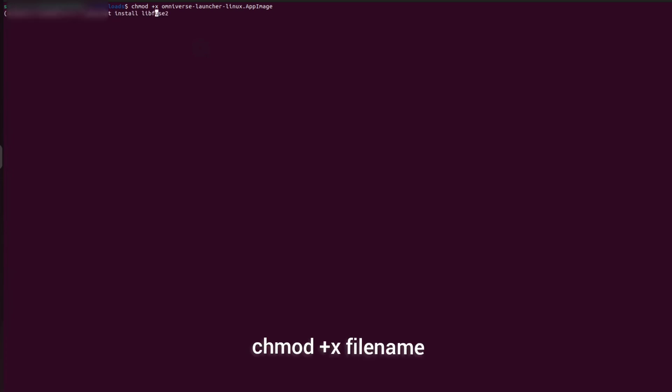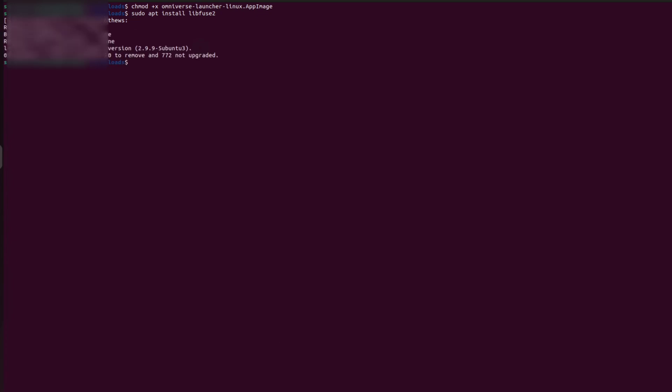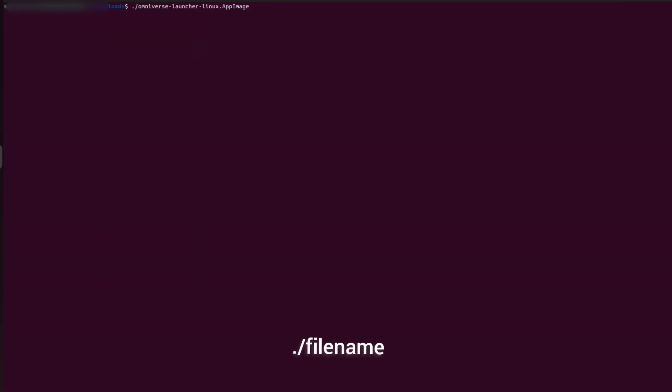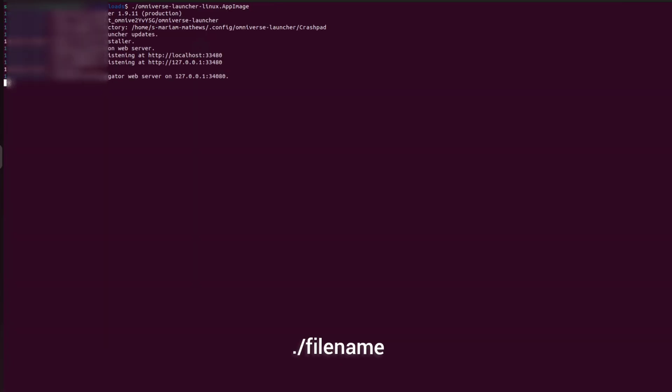Install libfuse2, which is a dependency. Use the command ls to list and check whether the file name is green in color. This color indicates that the file is executable. Then type ./ and the name of the file.